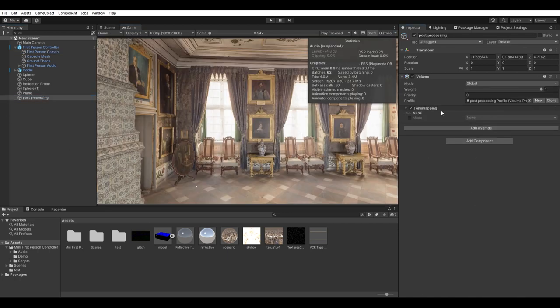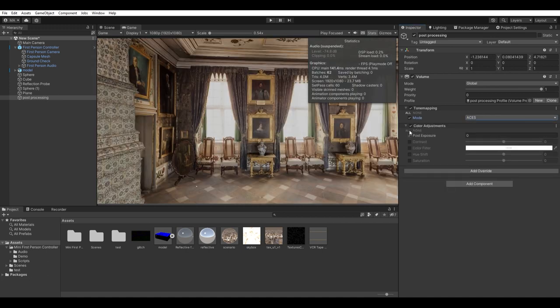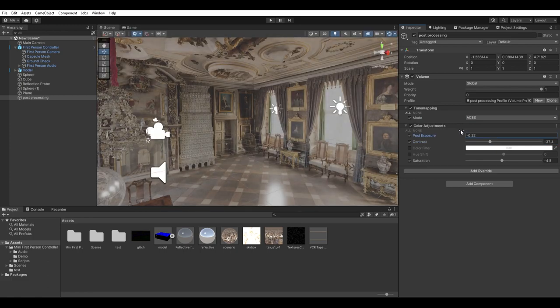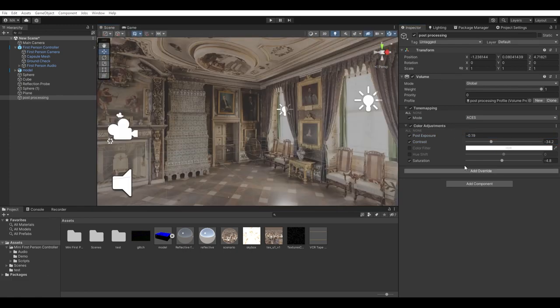Start by adding a tone mapping and set the mode to ACES. Add a color adjustment and lower both the contrast and the saturation a bit. You can play with the post exposure if you want to.